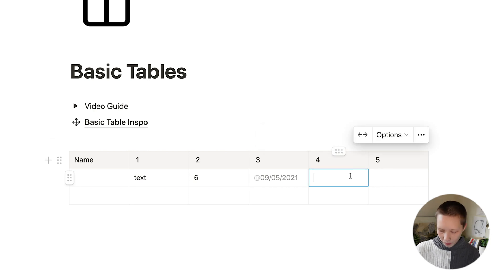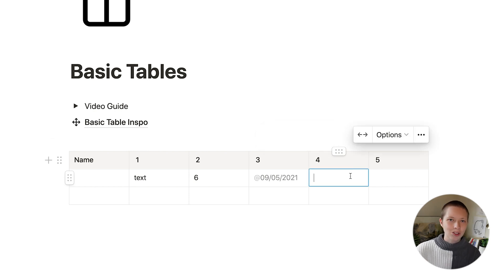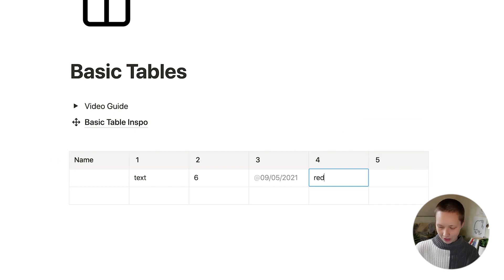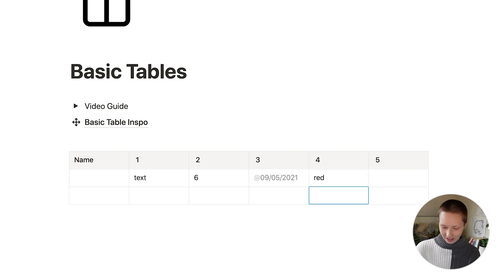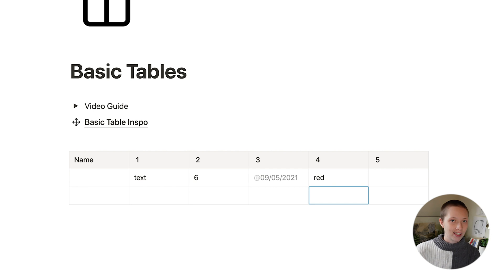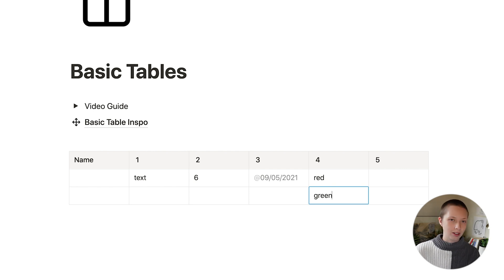So for this fourth one, let's see if we can translate into a dropdown menu or a select property. First one could be red, one below it, and I'm just pressing enter here, could be green.